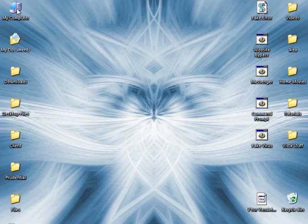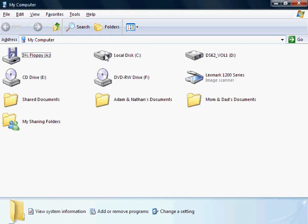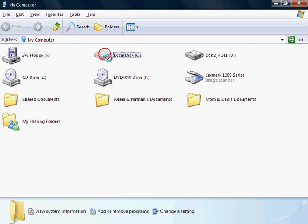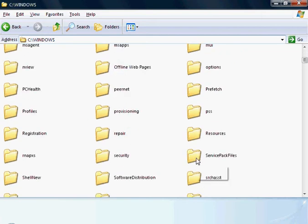So start by opening up my computer, and locate your local disk, mine's C. Open up your Windows folder, scroll down, and find your System32 folder.